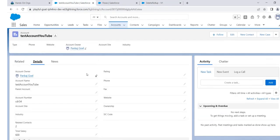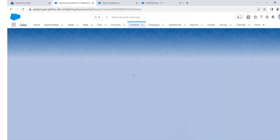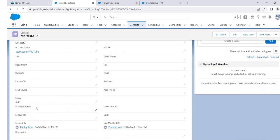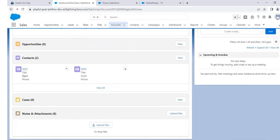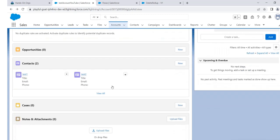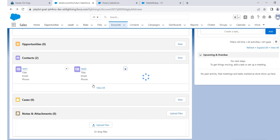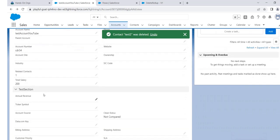Now let's check the delete flow. The current sum is 600 and count is 2. Test Two has a salary of 400, Test One has 200. If we delete Test Two, the sum should become 200 and count should be 1. So let's delete Mr. Test Two. It's gone. Let's check the details — it's 200 and count is 1. Voila, that's working!